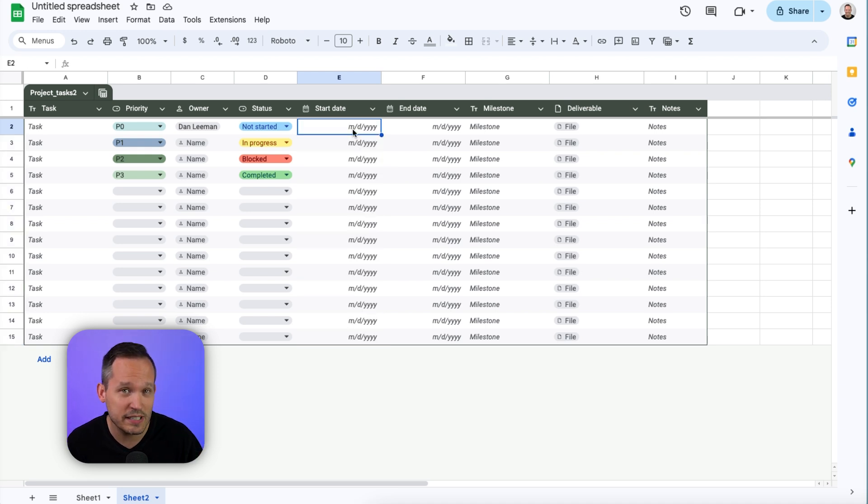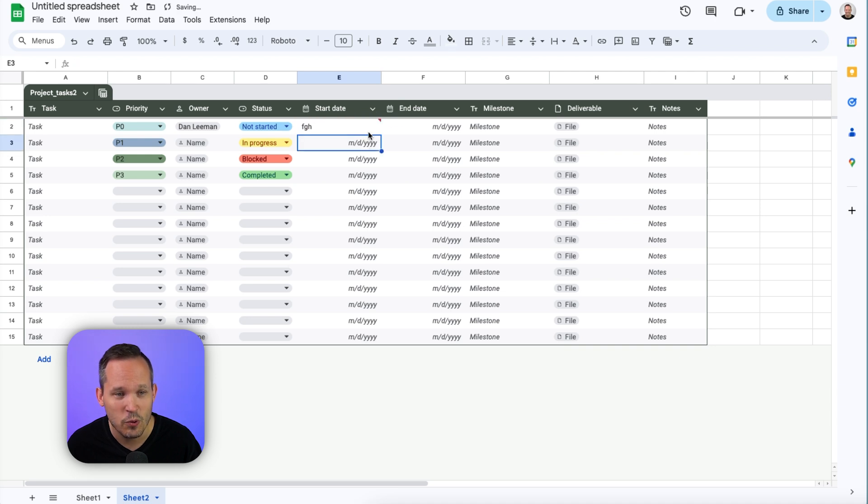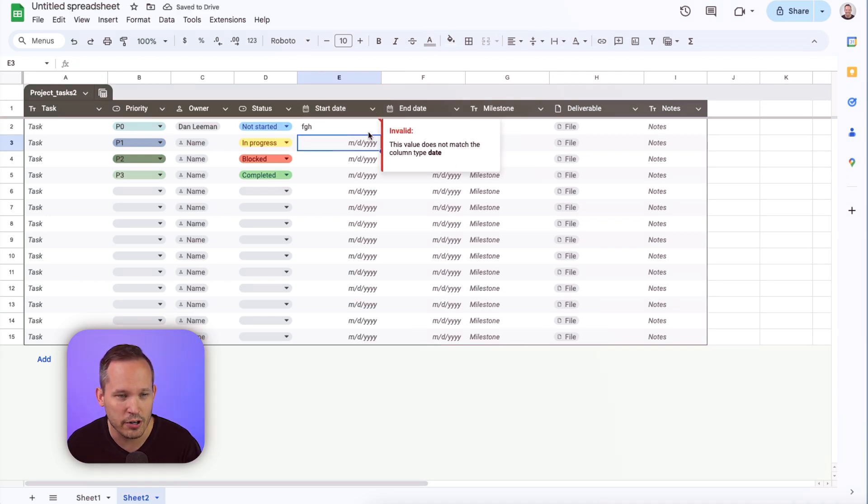And because we have specific column types that we're utilizing, if we try to input text in, say, a date field, we're going to get a validation error.